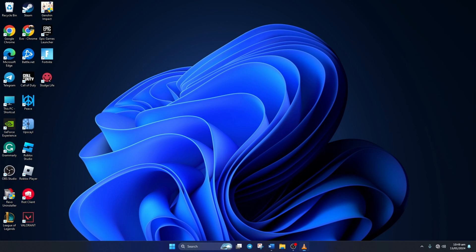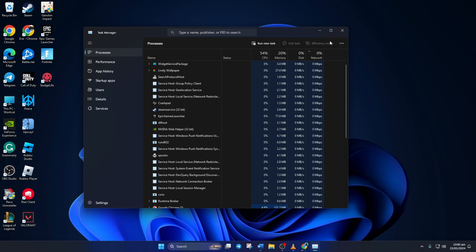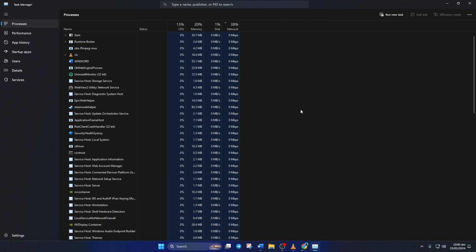Solution 3. Close the other apps that are using the internet when you're downloading the Genshin updates. To do this, right-click on the taskbar and select Task Manager.